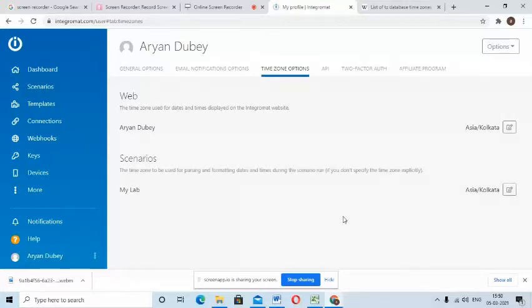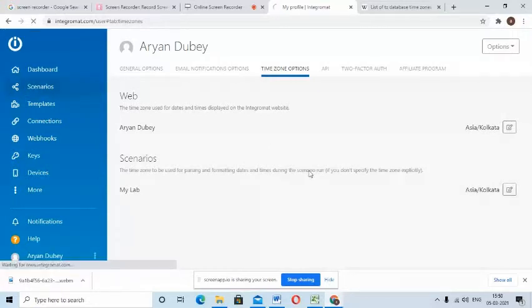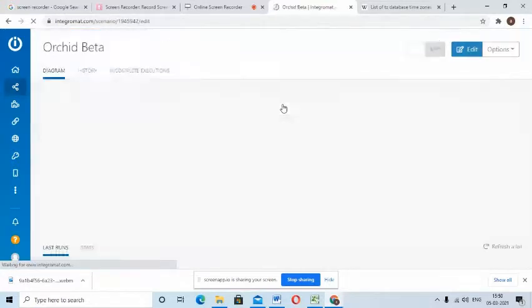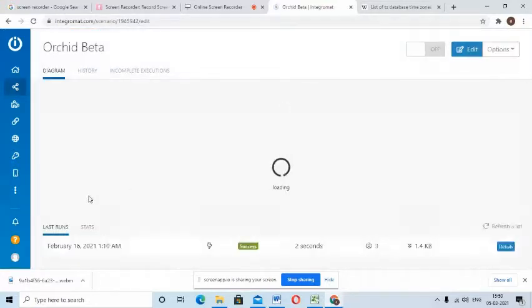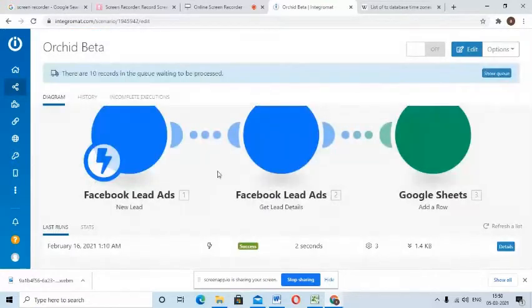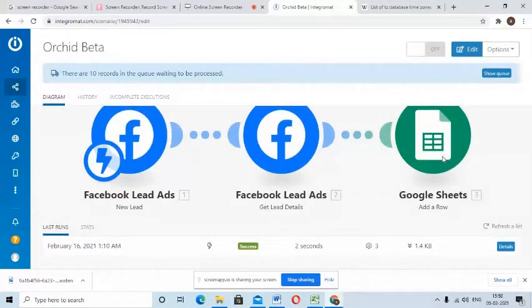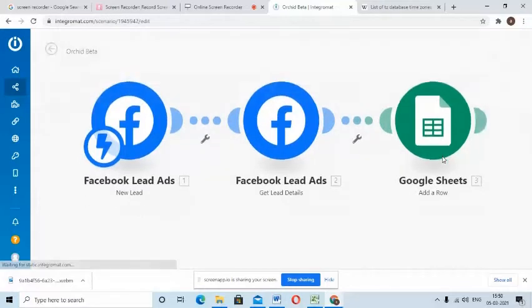So for that I'll go to scenarios, click on that scenario. Here I have a flow from Facebook leaders to Google sheets. It can be any flow. I'll show it to you in Google sheets.